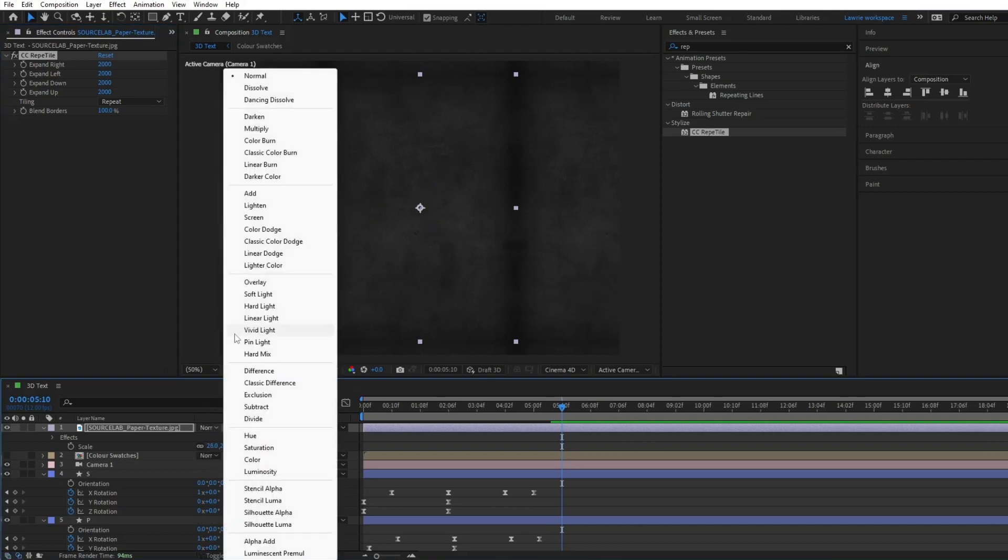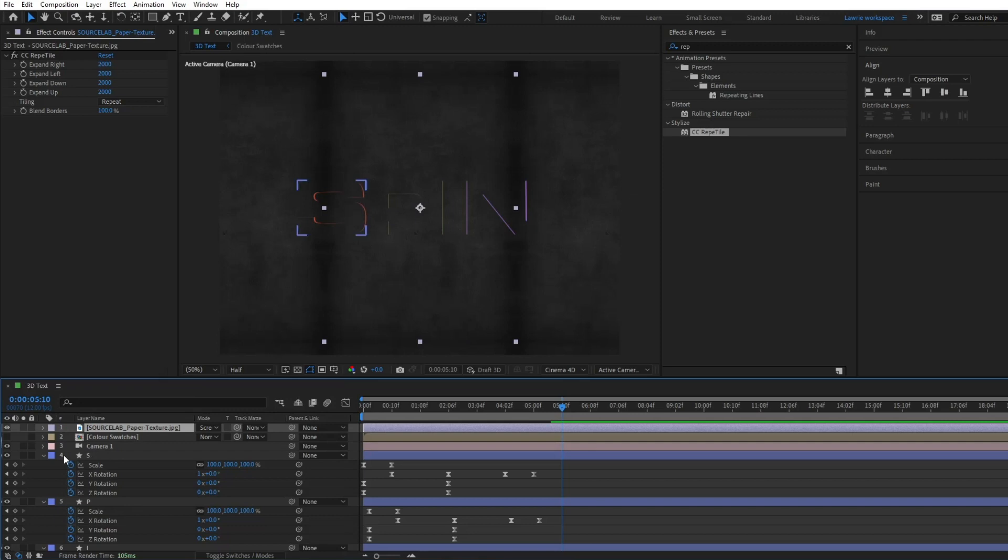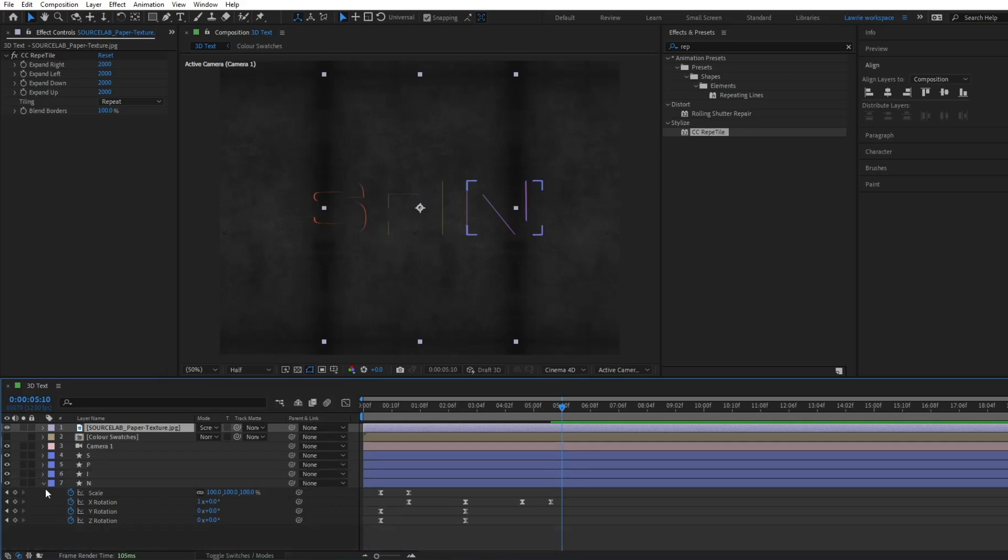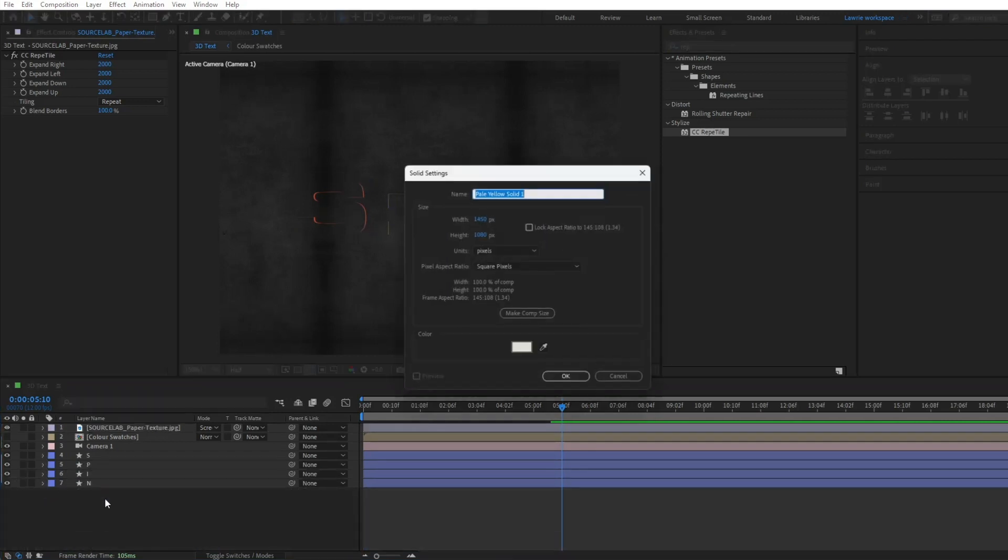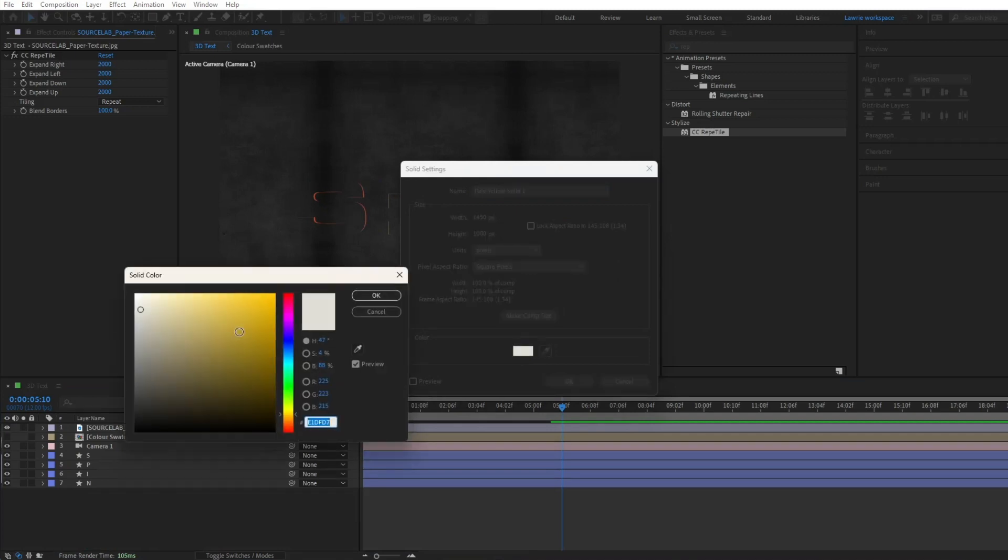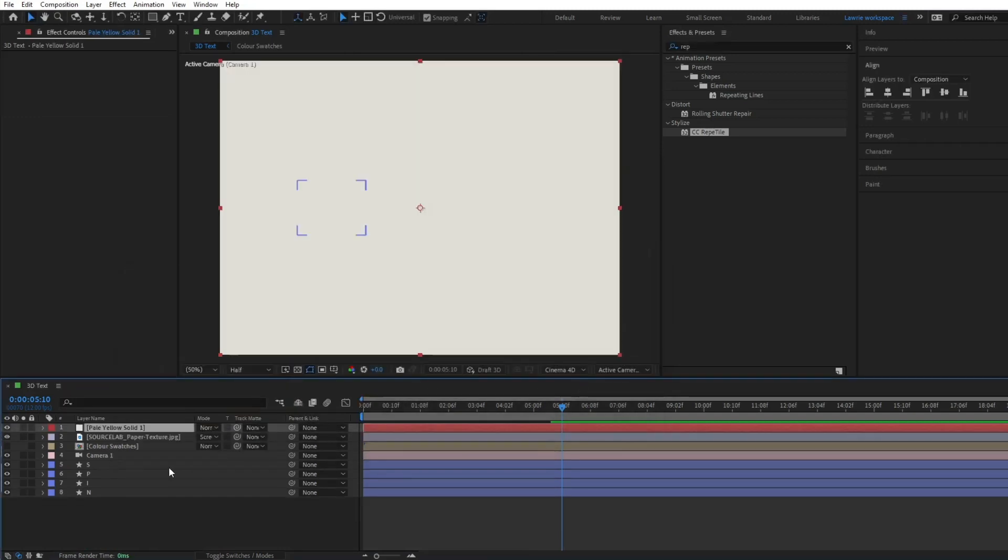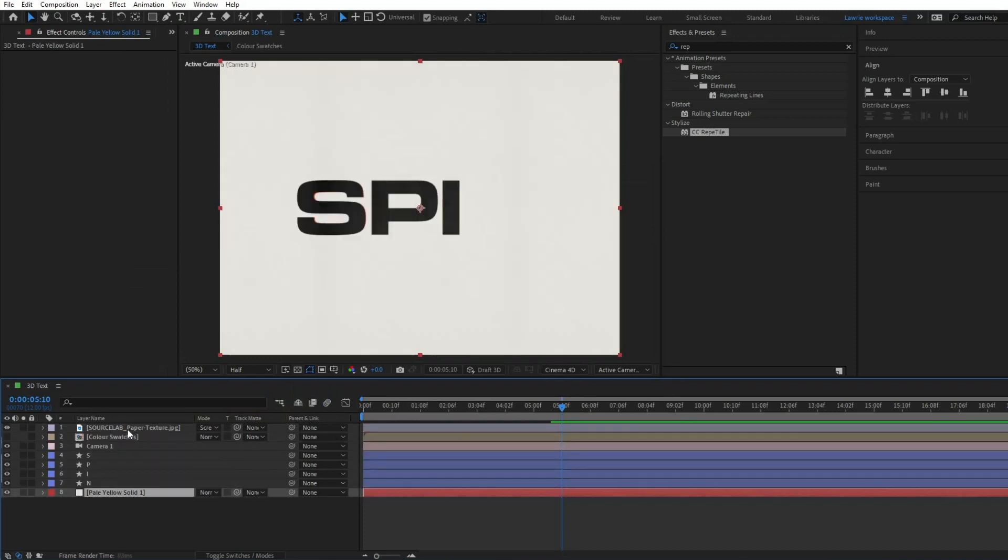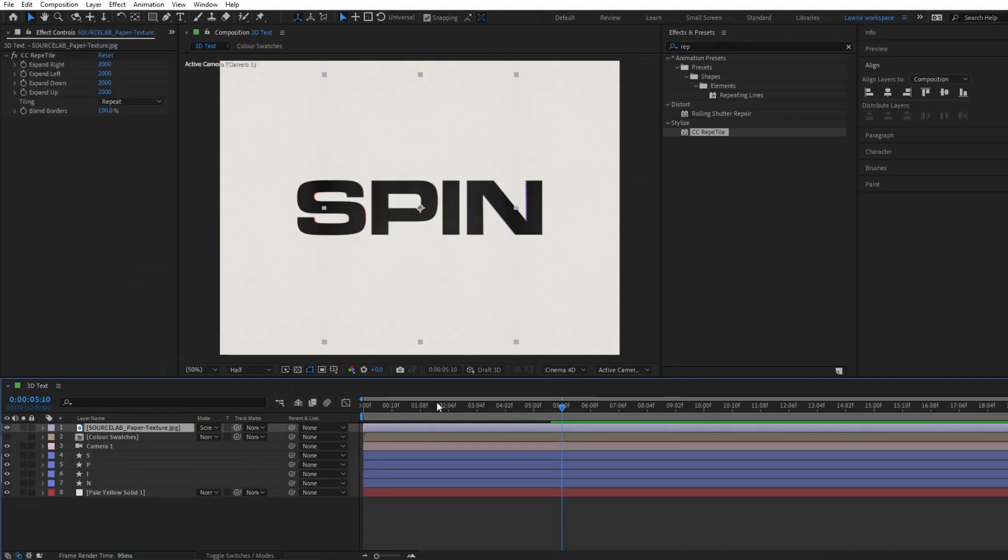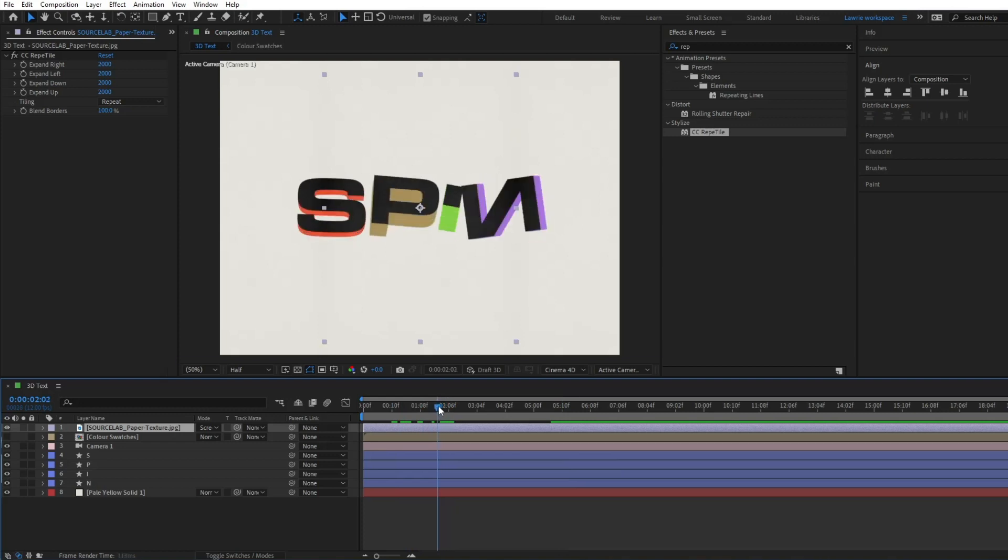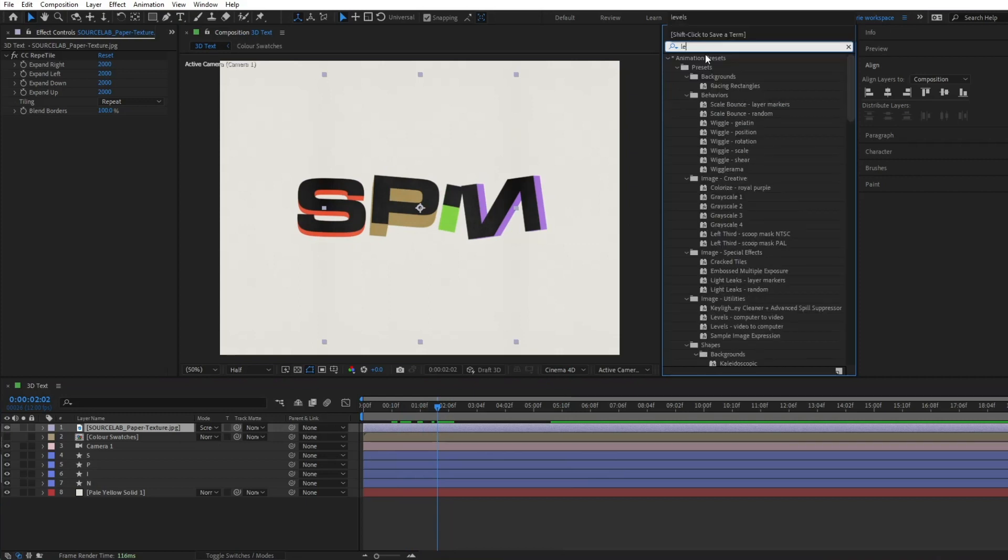Change the blending mode to screen. Add a background and move it to the bottom to view the texture. You might want to adjust the levels of the texture to make it more prominent.